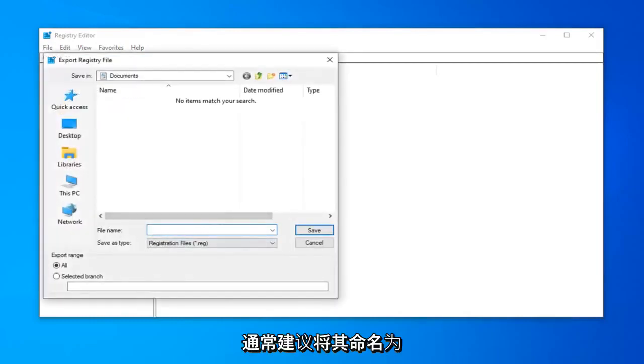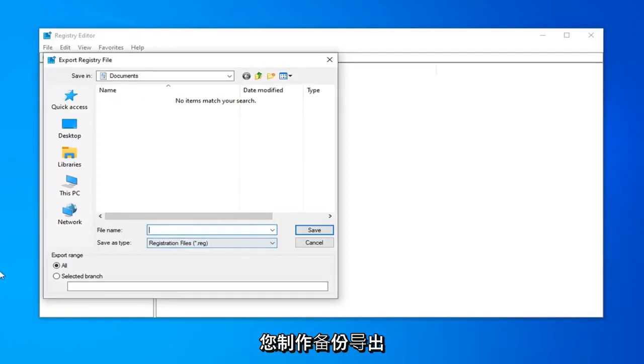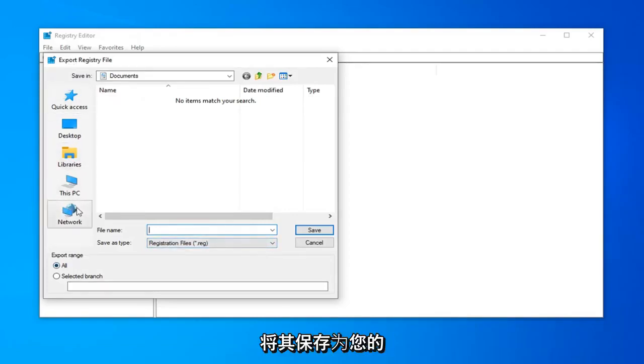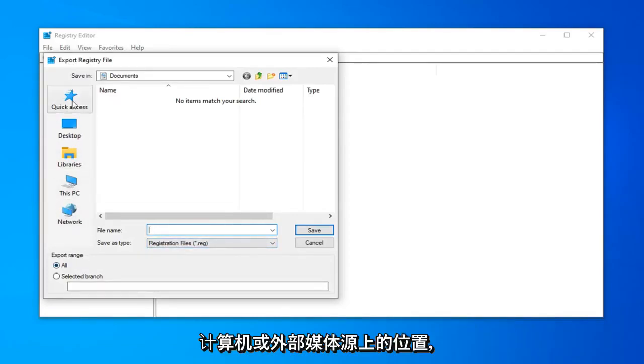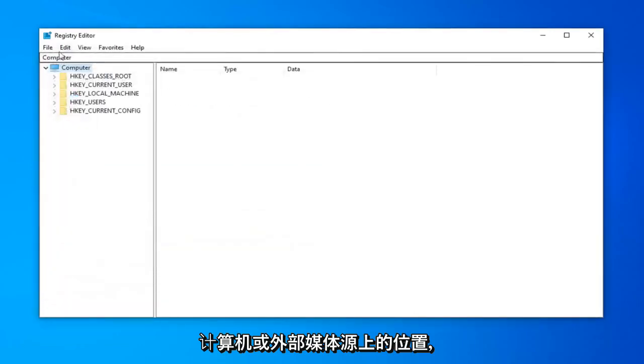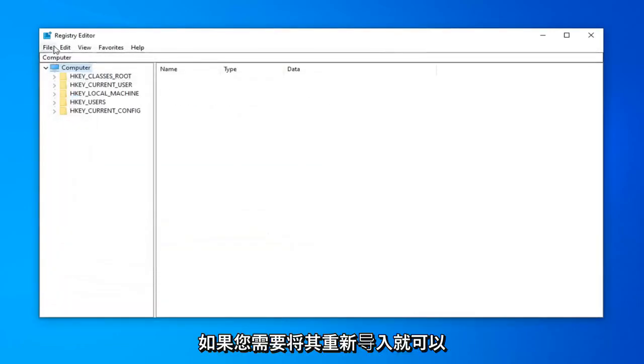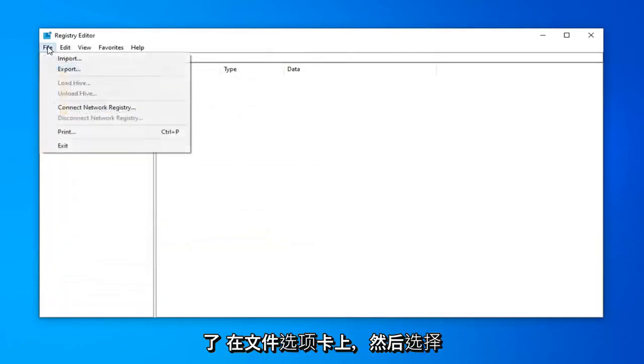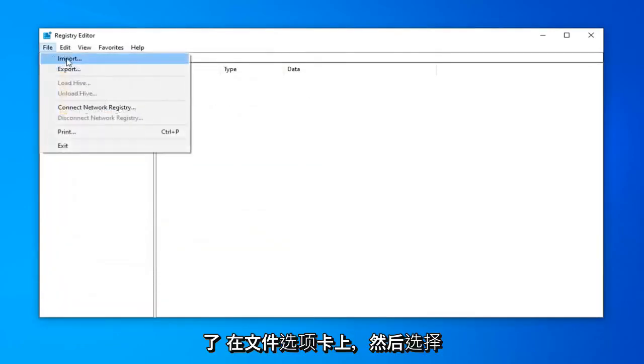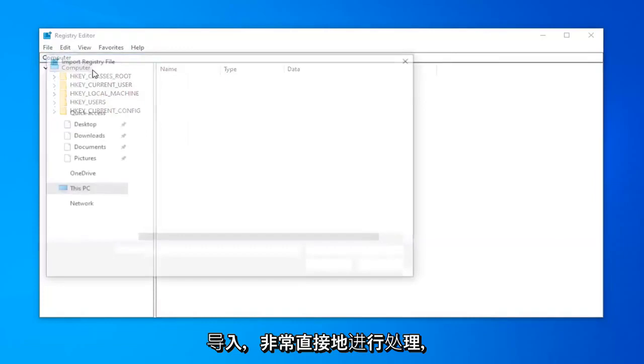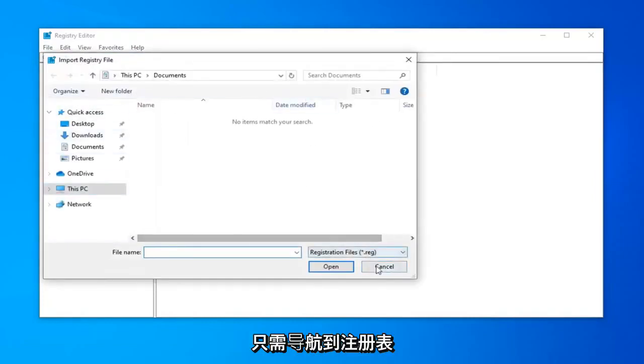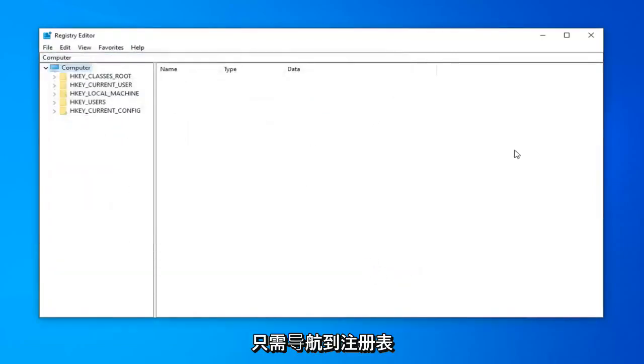For file name, I would usually suggest naming it the date in which you're making the backup. Export range should be selected to All and then save it to a convenient location on your computer or external media source. And if you ever need to import it back in, just left click on the File tab and then select Import.